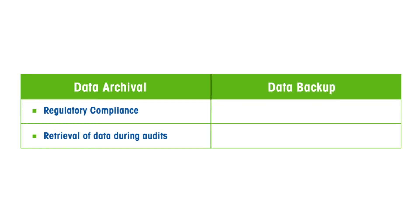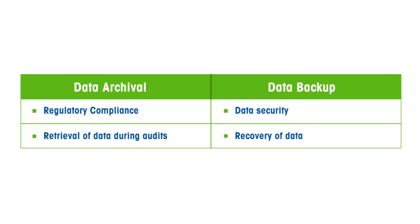STAR-E software can also perform regular manual or automated backups for enhanced data security and quick data recovery. A backup is a copy of a set of data, while an archive holds original data that has been removed from its original location.